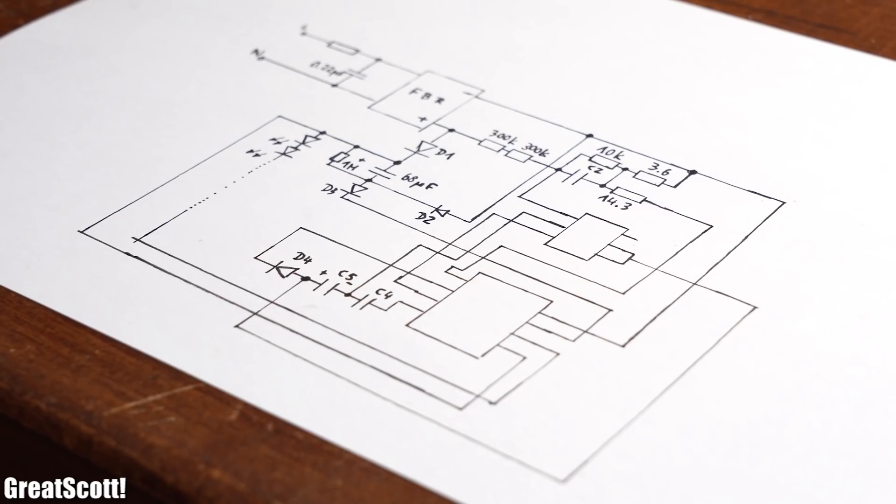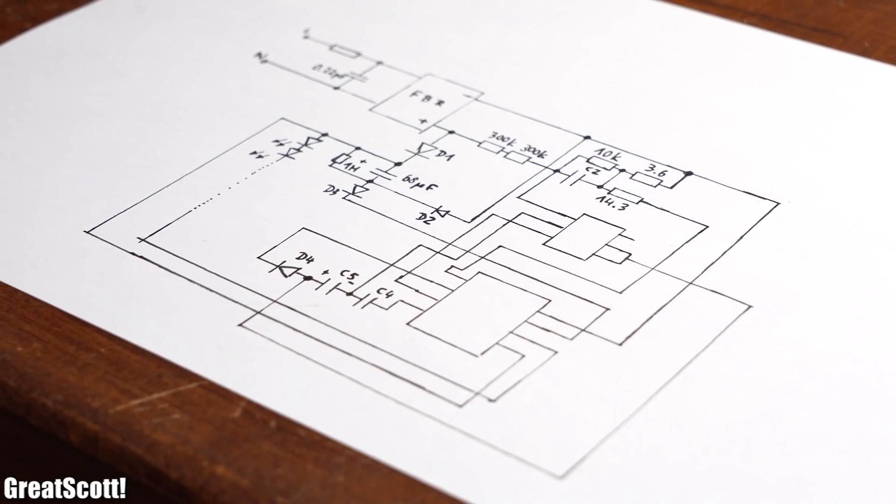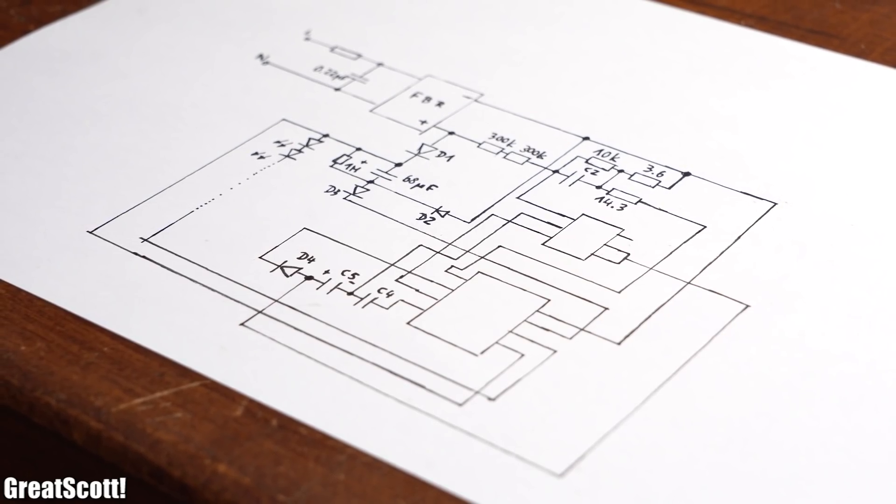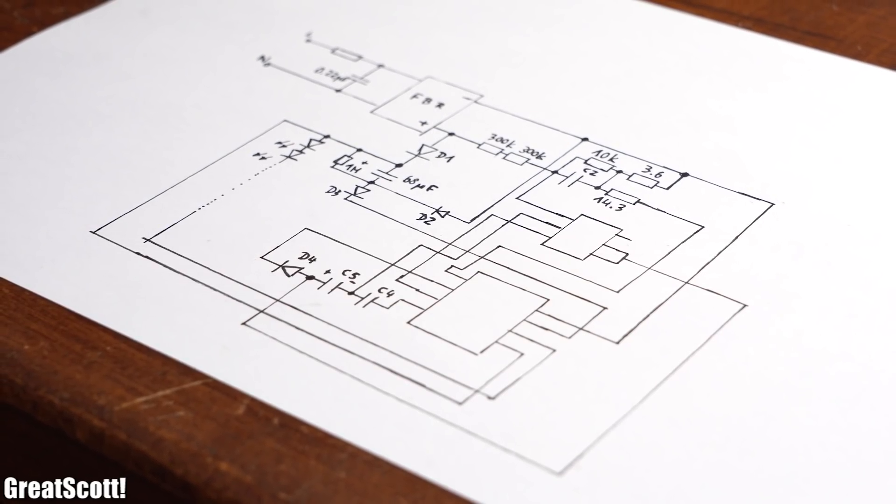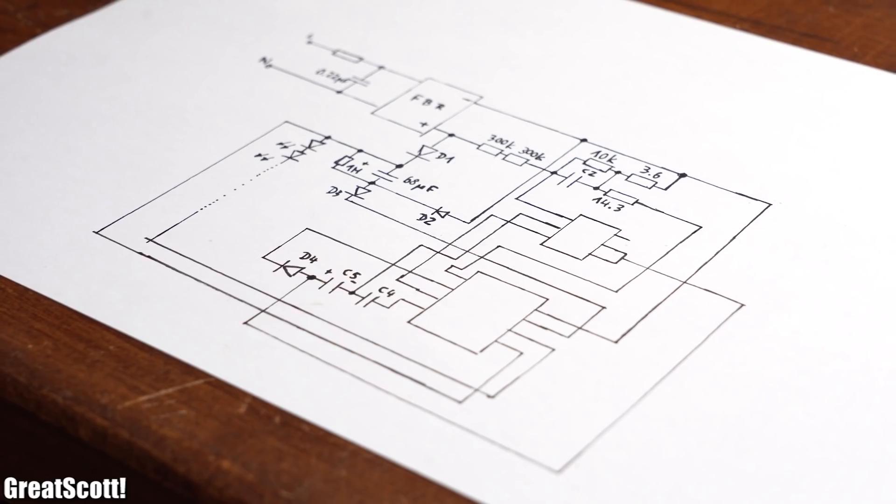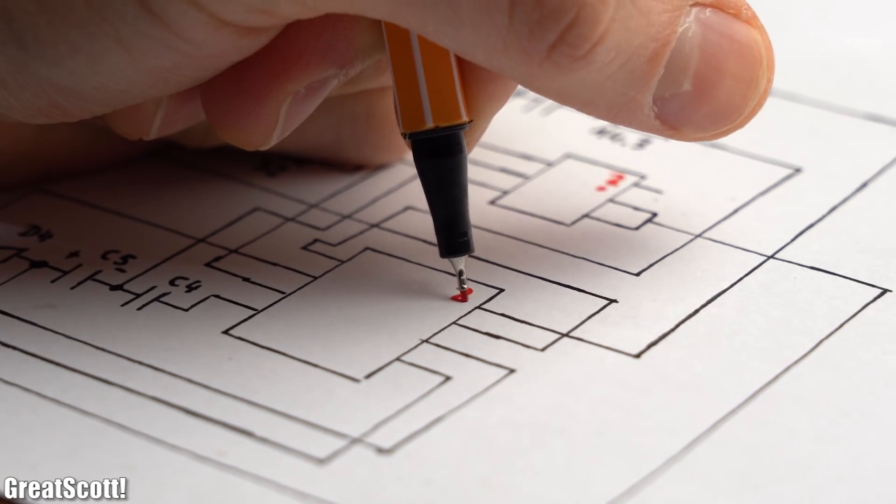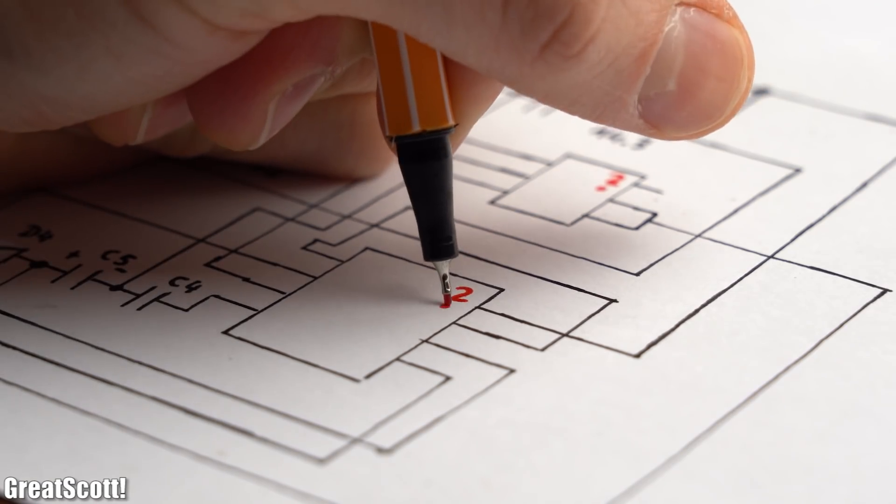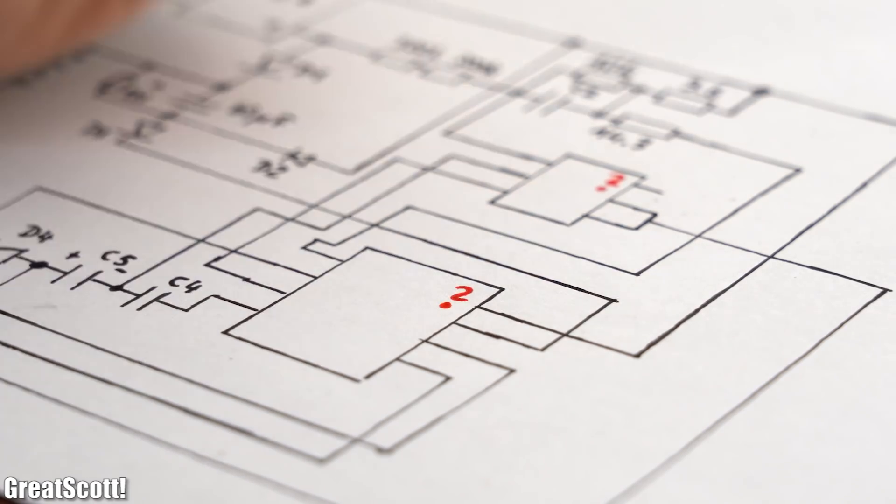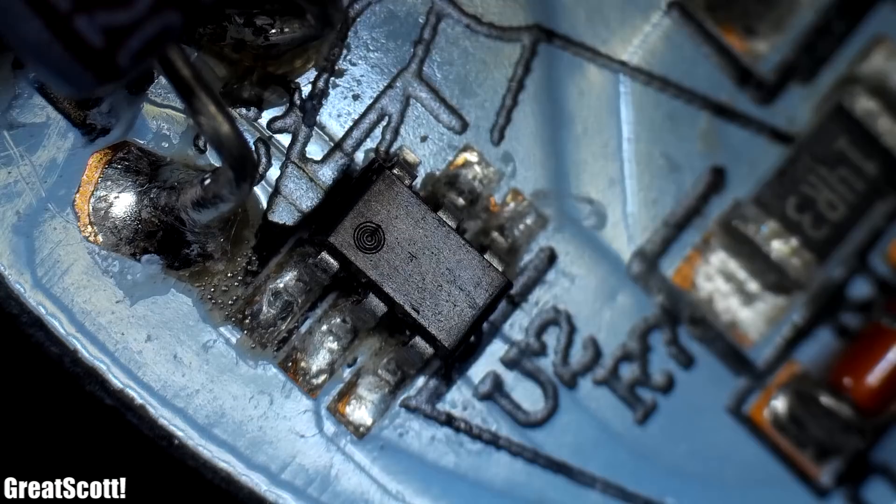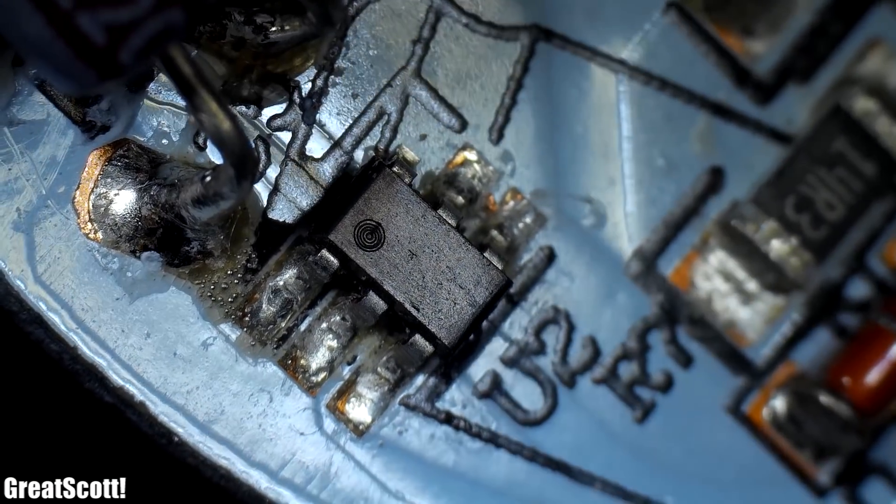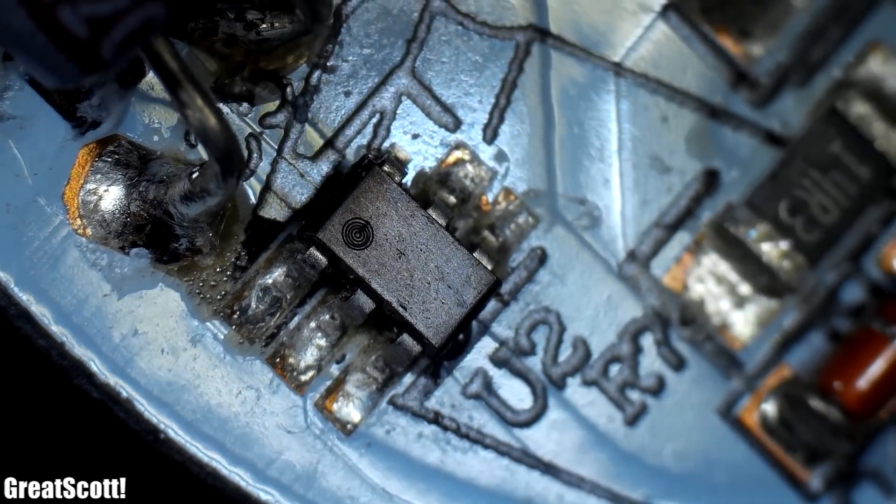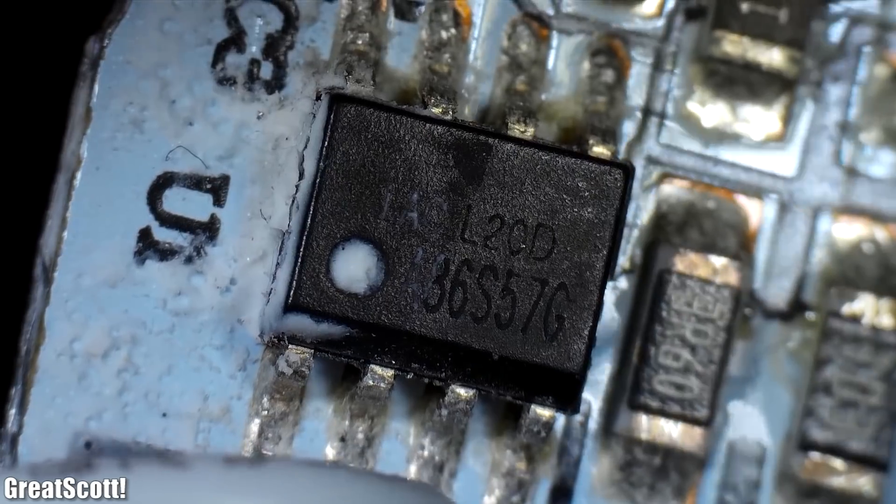To understand how it works you might be asking yourself what the job of the ICs is and I would have to say that I do not have a definitive answer because one of them is not labelled while for the other one you can find no information about it on the internet.